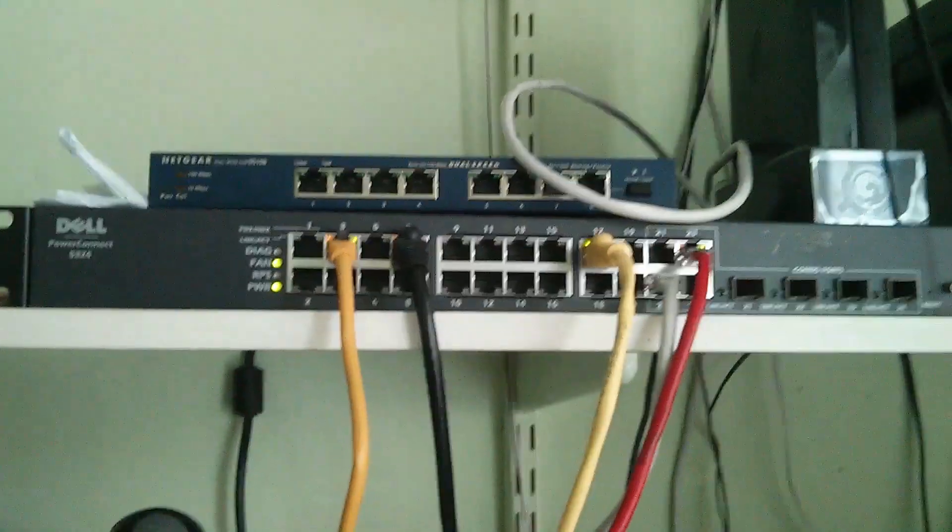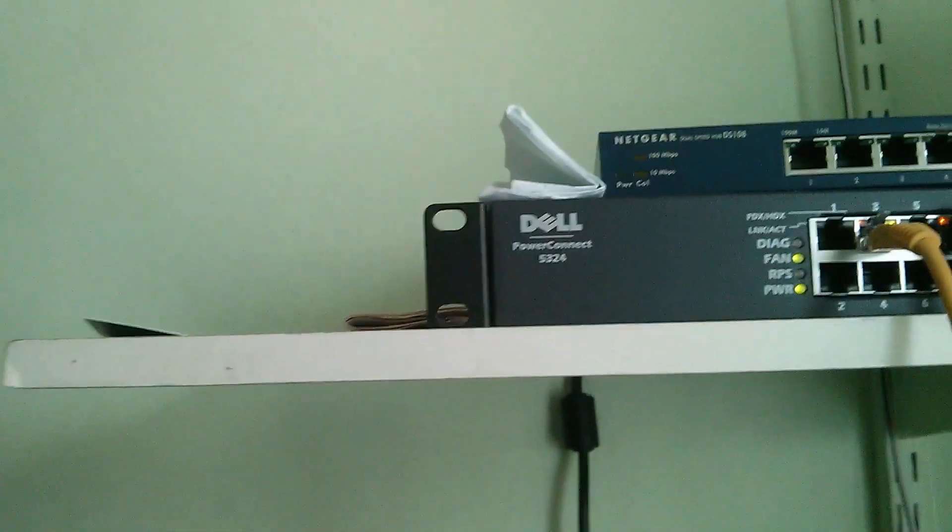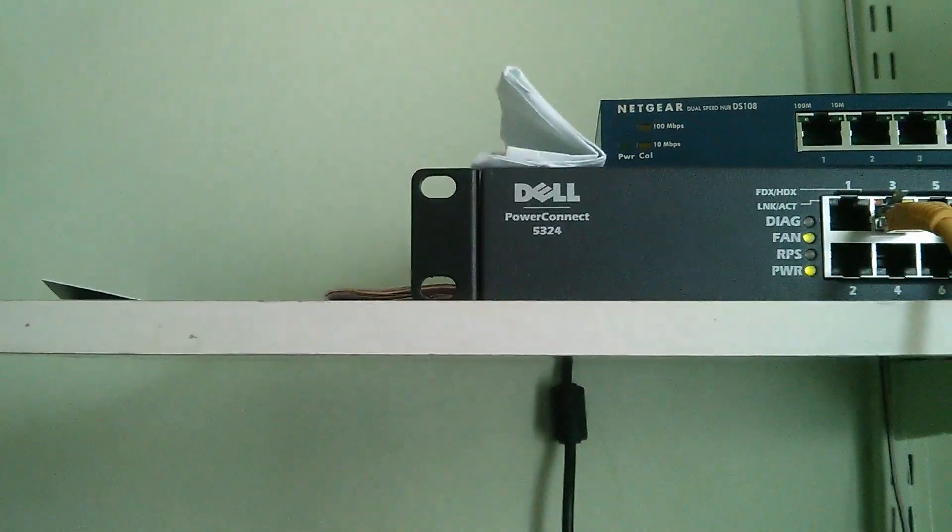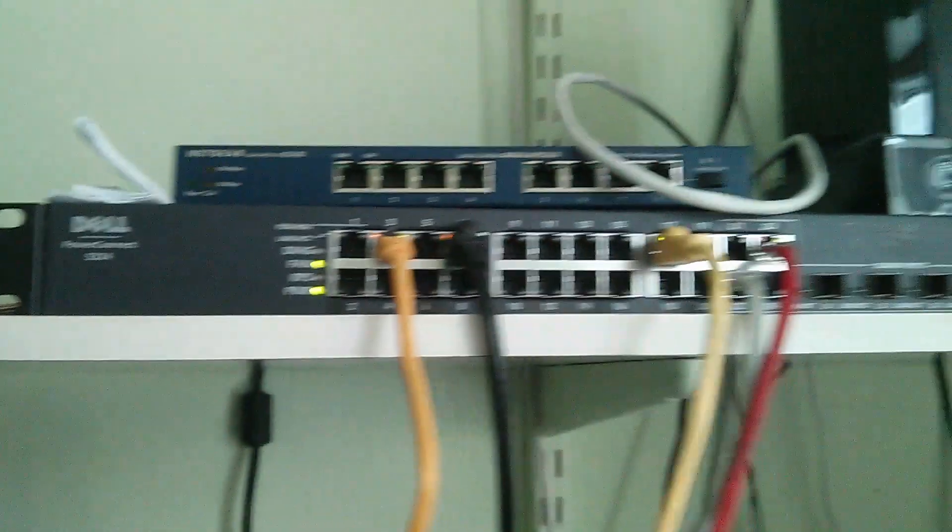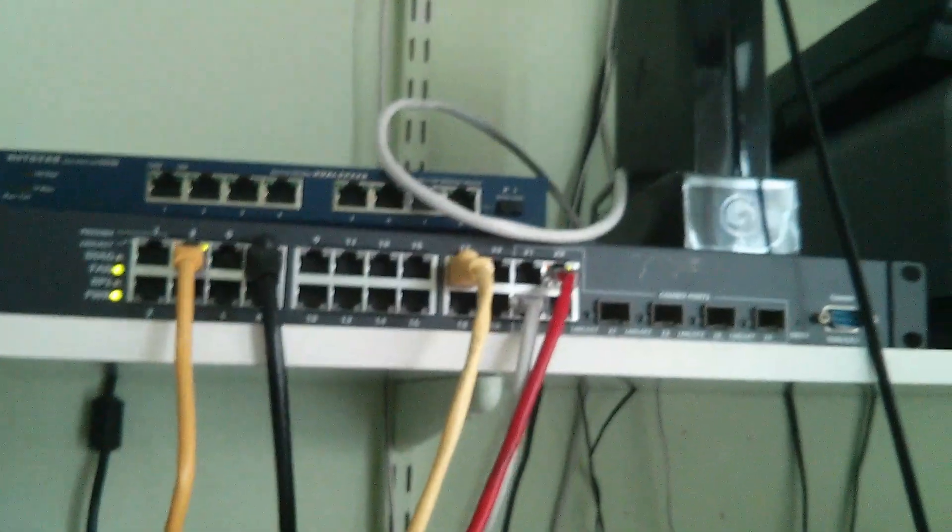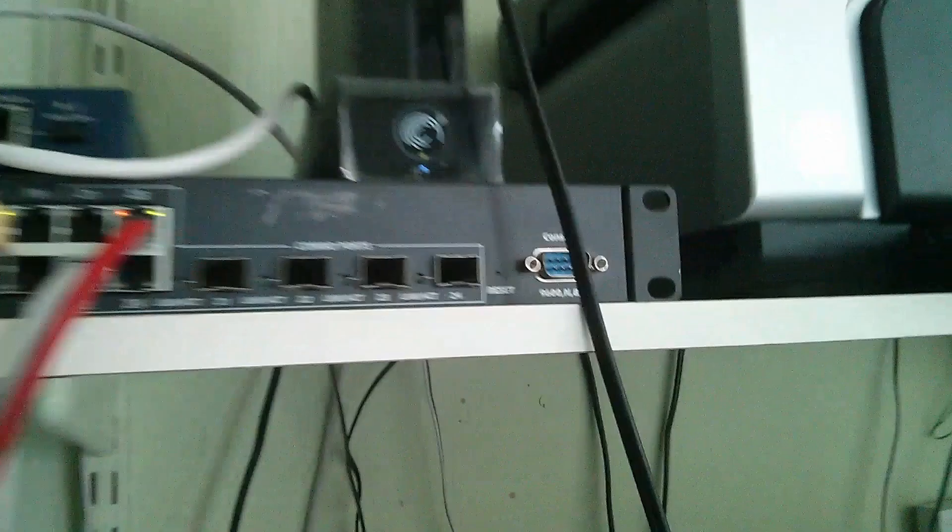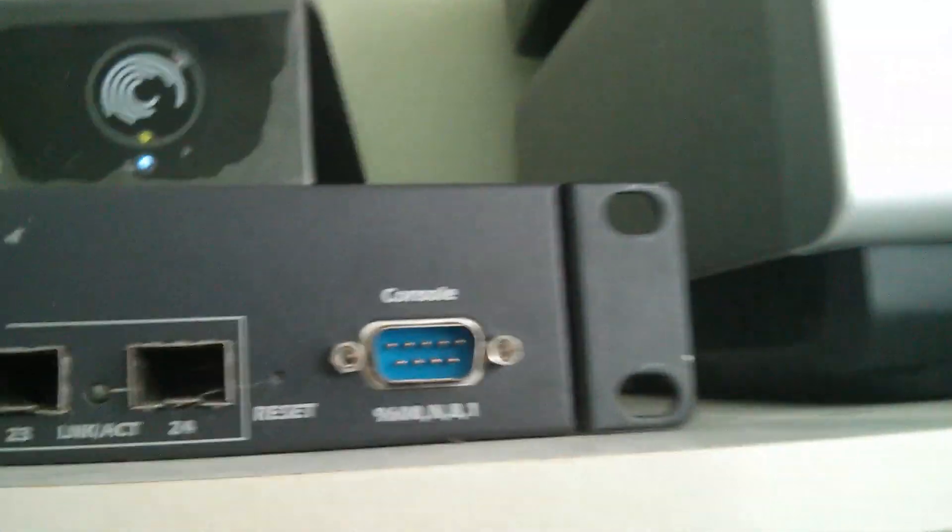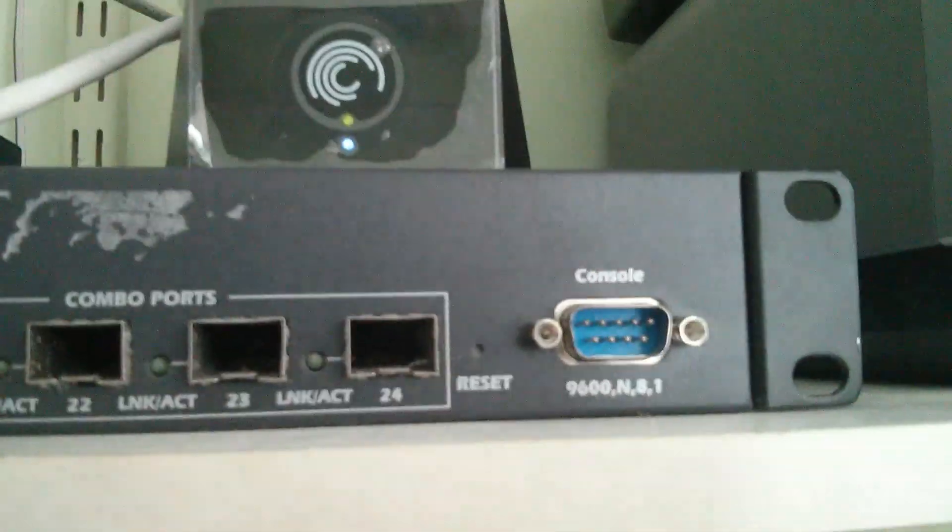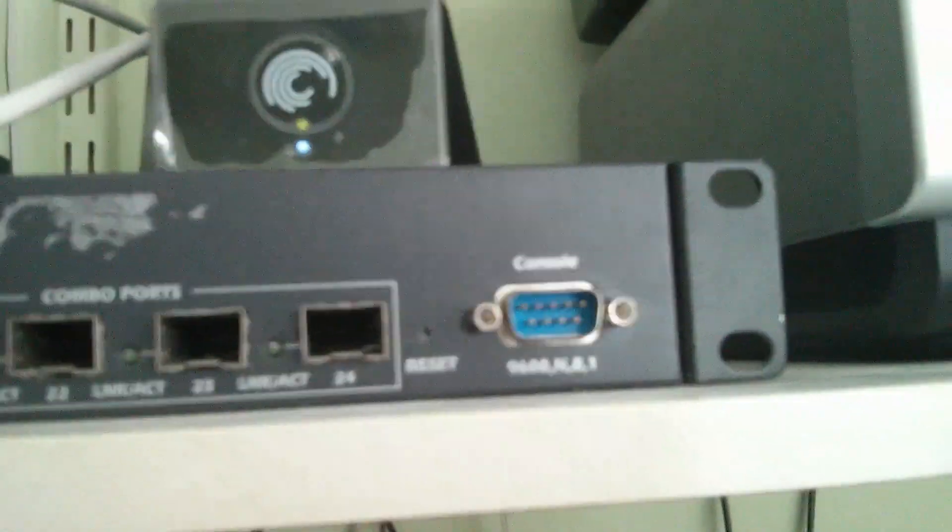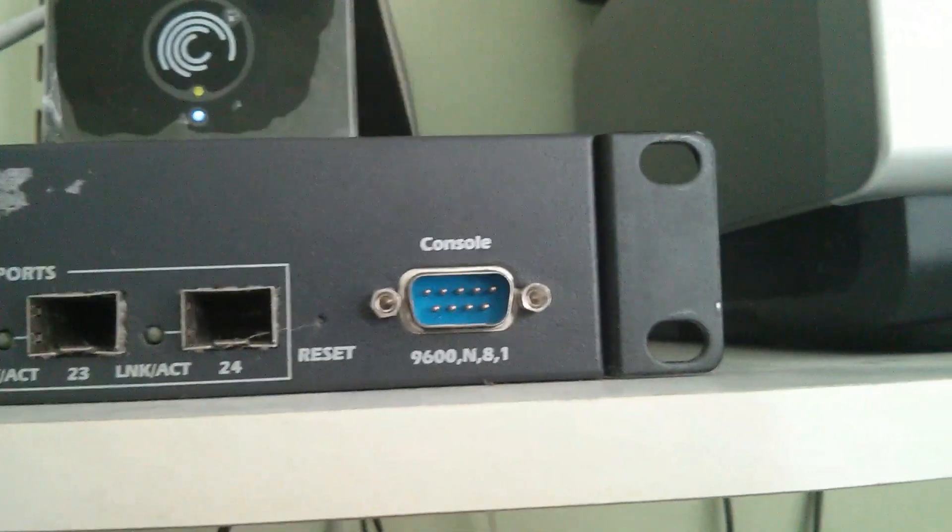And we go on to the main beast. This is a Dell PowerConnect 5324 switch, unmanaged, and it also comes with the serial port over here, which I'm having a lot of trouble connecting.